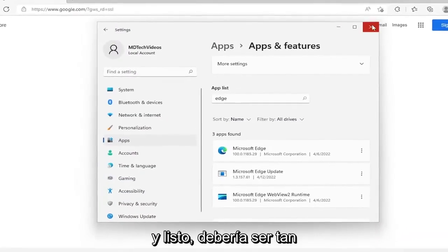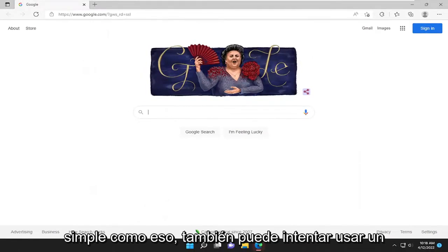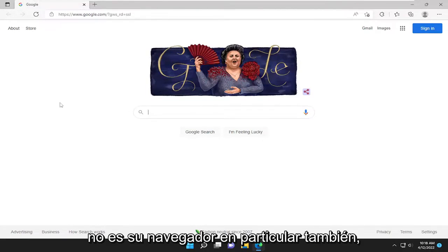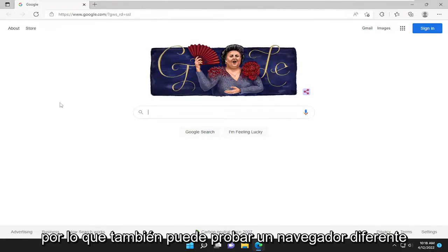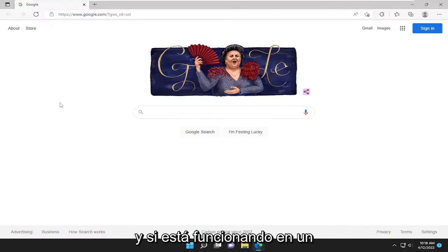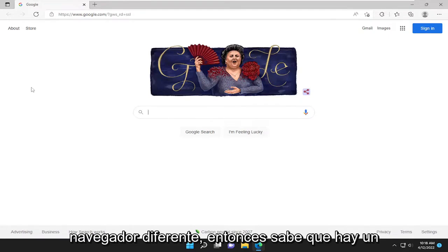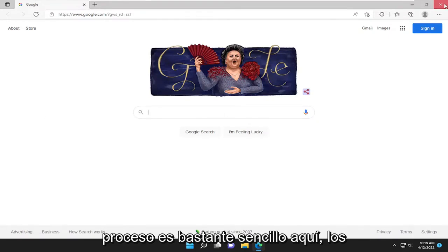And there you go, guys — should be as simple as that. You can also try using a different web browser as well and see if it's an issue with Amazon servers and not your particular browser. If it's working in a different browser, then you know there's an issue with Microsoft Edge. So pretty straightforward process here, guys.